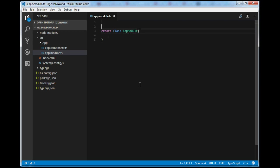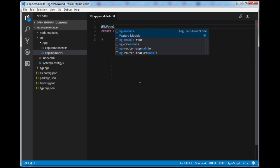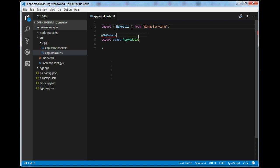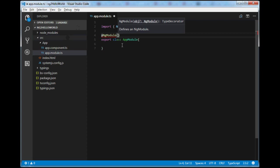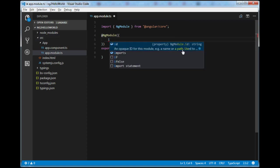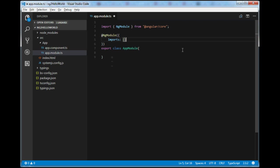app.module.ts is also a TypeScript class. I will write: export class AppModule. To make this an NgModule, I need to include the @NgModule decorator — VS Code will automatically add the import. NgModule contains three things: imports, declarations, and bootstrap. In the imports array, we will first import BrowserModule, which is required for every Angular application.